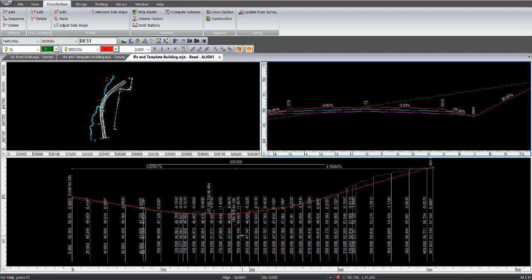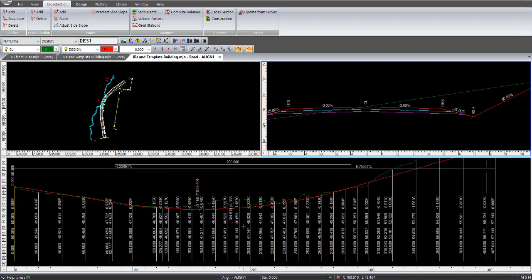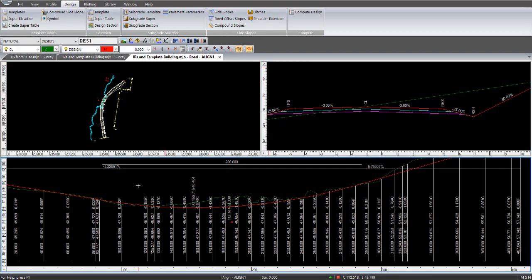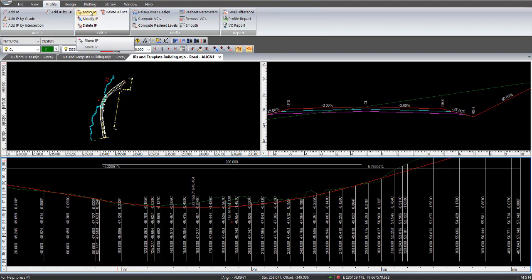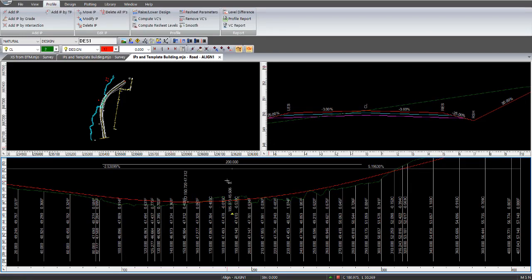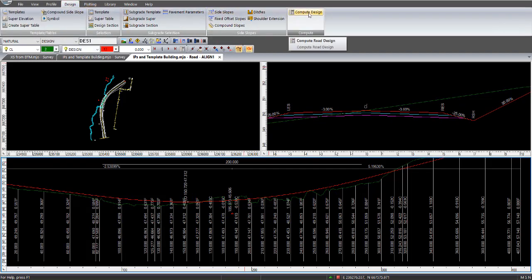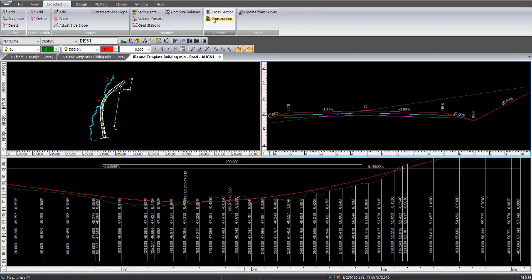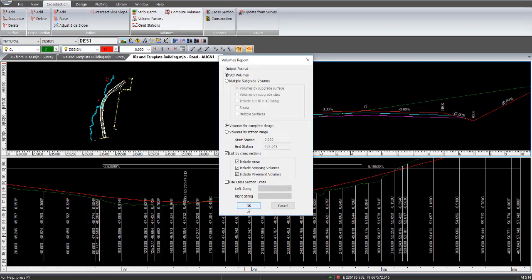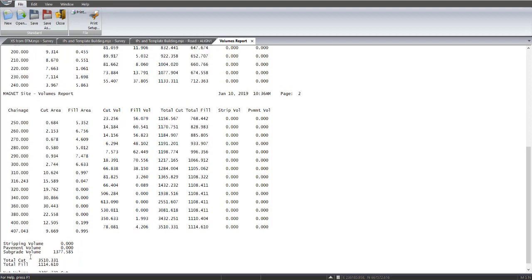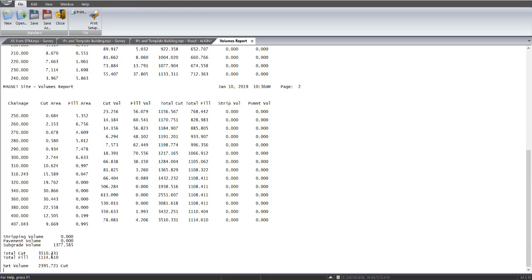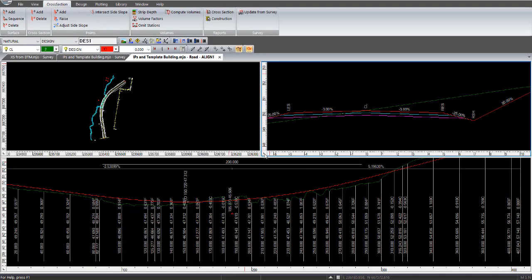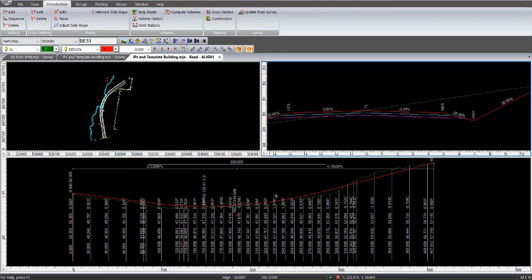And what we need to do is then adjust this IP to suit. So what we do is click on the profile area down here to bring up profile and go move IP. So we select the IP that we're going to move and adjust it up a bit. Recompute our design. Go to cross section. And on the side of cross section there, there's volumes, compute volumes. Again, we'll run through the process. We're bringing down the cut value a little bit now. We've got 3,500 cubic metres of cut and 1,100 cubic metres of fill. So we're still a bit too much cut in here. So we close that one.